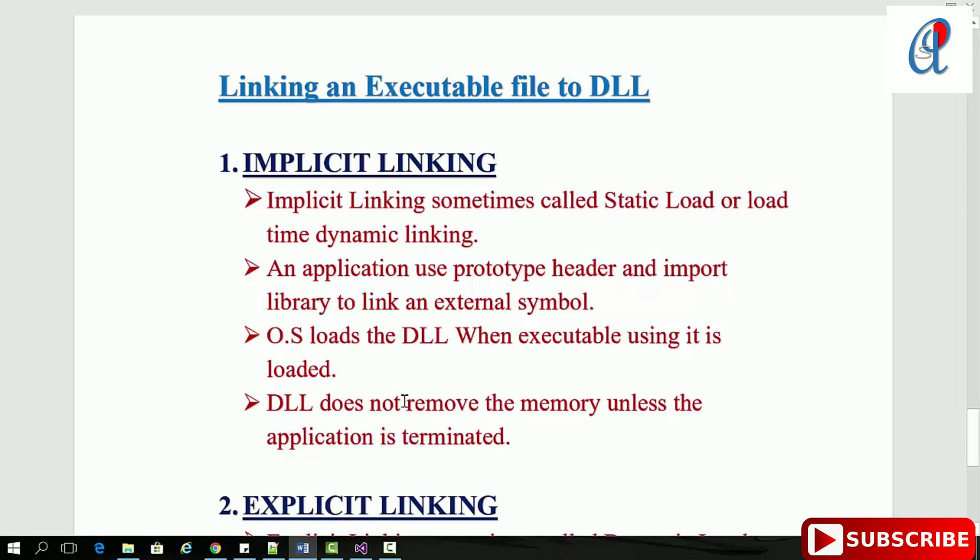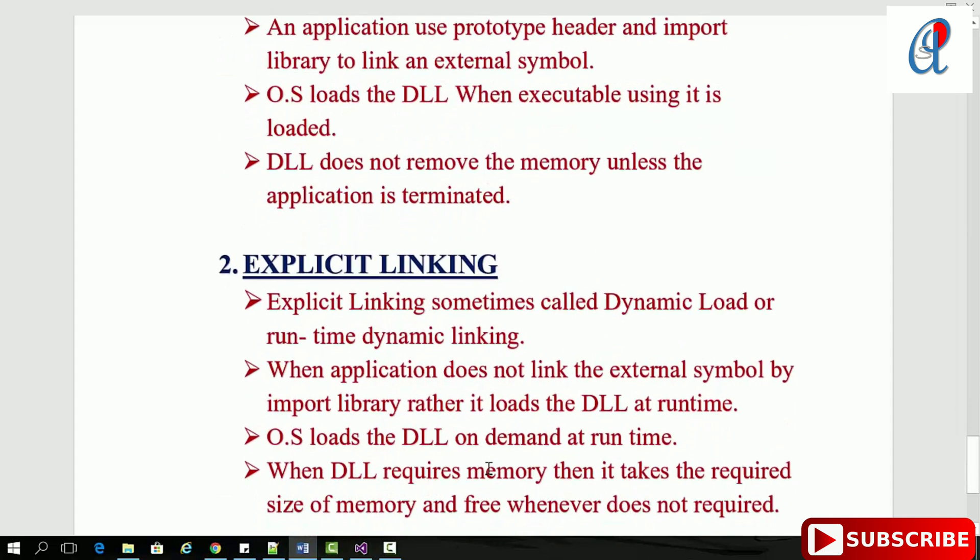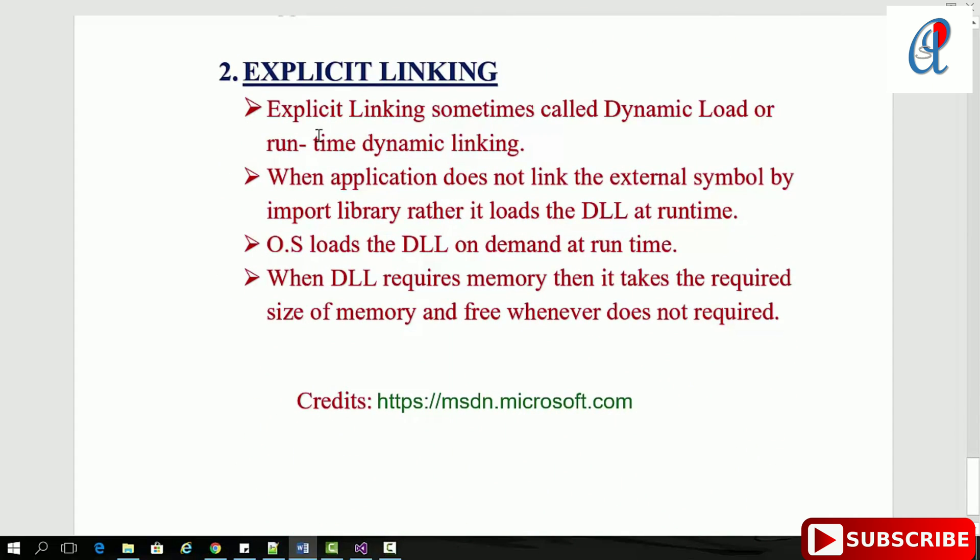The DLL does not get removed from memory unless the application is terminated. In explicit linking, sometimes called dynamic load or runtime dynamic linking, the application does not link the external symbol by import library.